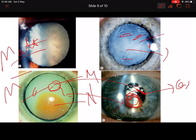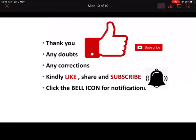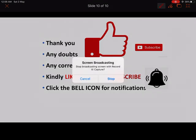Thank you. If you have any doubts or corrections, please let me know in the comment section. Kindly like, share, and subscribe to my channel, and click the bell icon for further notifications.